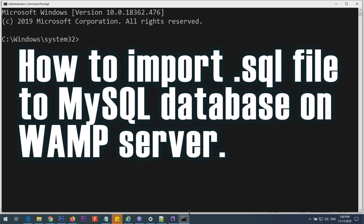Hi, welcome to a tutorial from StartPHP. In this tutorial I'm going to show you how you can import a large SQL file from the command line in Windows, say to a WAMP server.